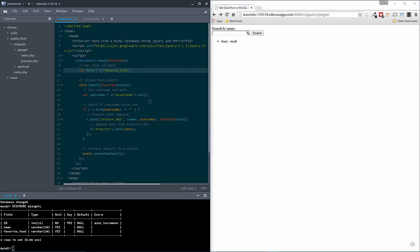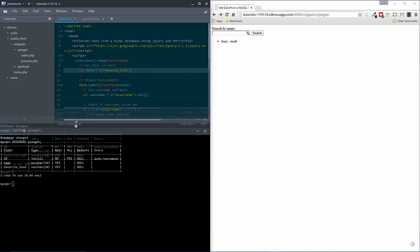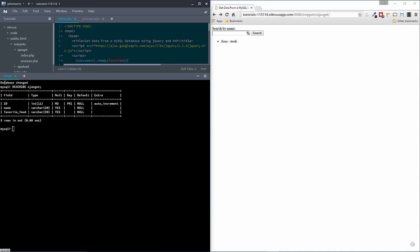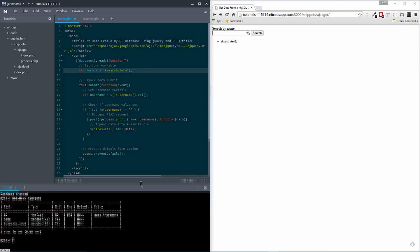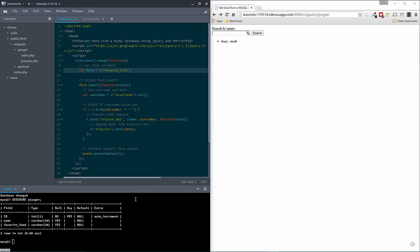Let's talk just a quick second about setup. I have a database named Ajax Get, and in it I have the fields ID, name, and favorite food. I've just populated them with some very basic data — just a couple of records so that I can run the actual searches. So a list of names and then those people's favorite foods.